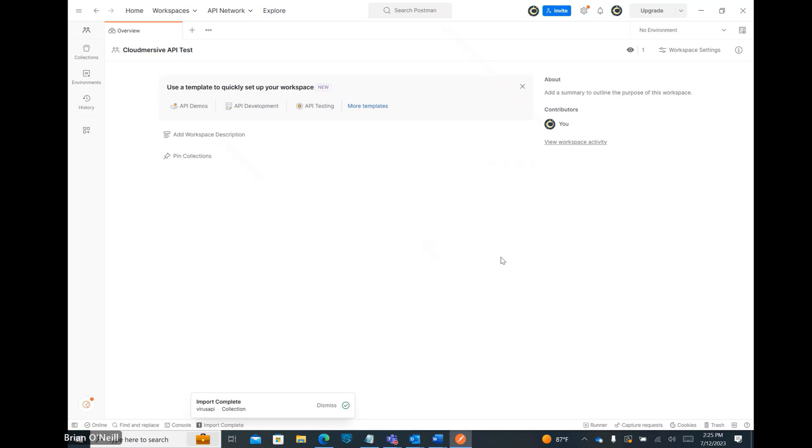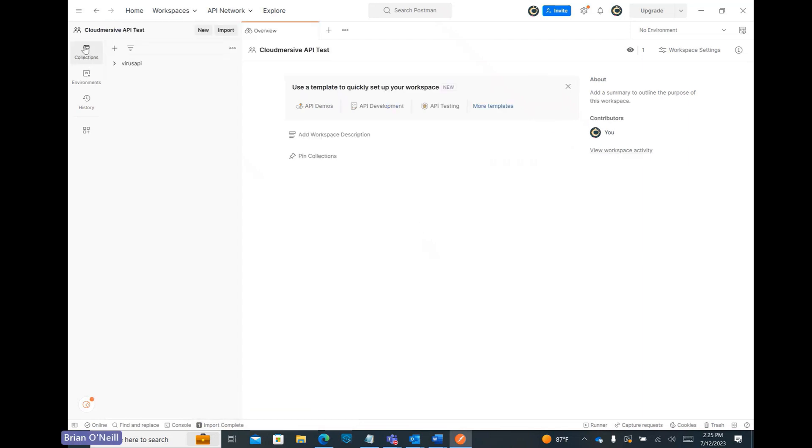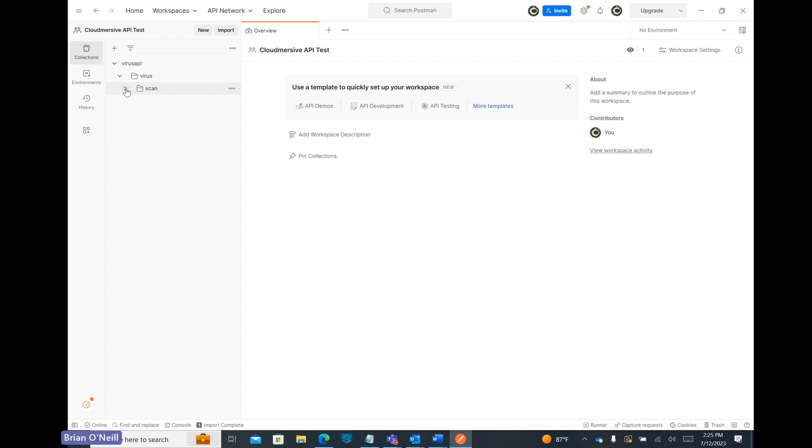We can now navigate over to our Collections tab on the left-hand side of the Postman app to find our imported API. Once we find it, we can click through a few API path dropdowns until we find options to scan websites, files, or cloud storage instances.